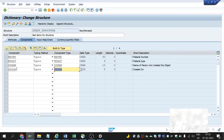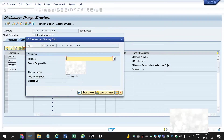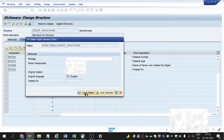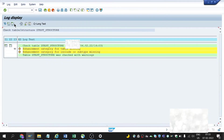After entering all the components, click on the save button — Control+S or the save button. I'm going with the local object. Now check for any inconsistencies. I can see the enhancement category is missing.